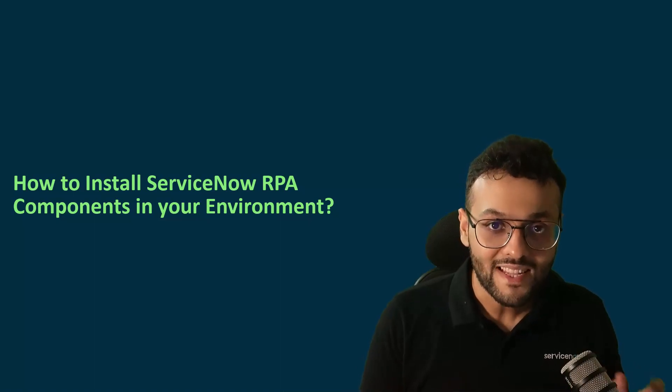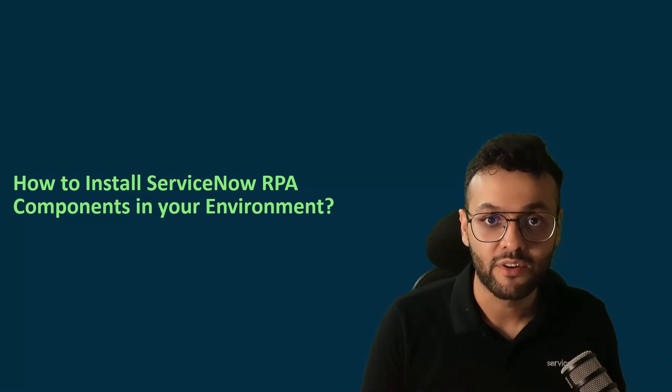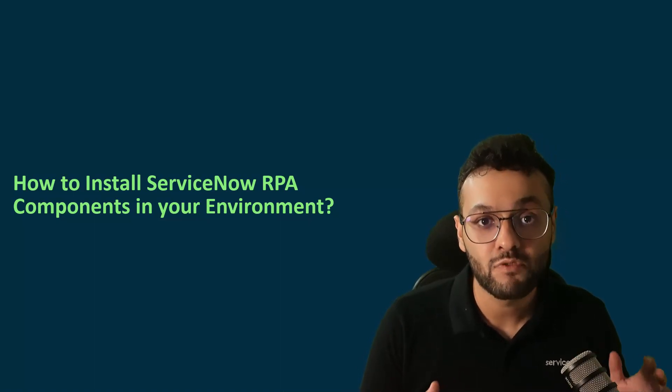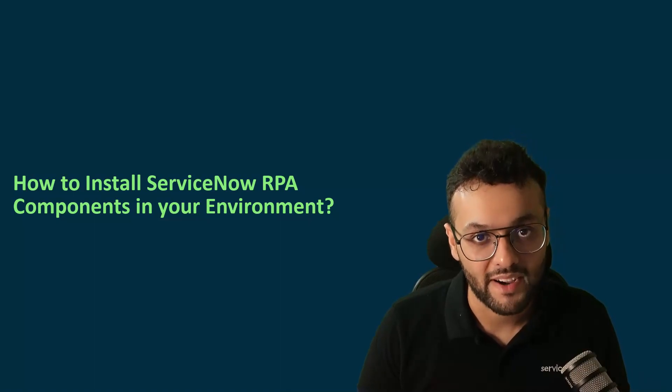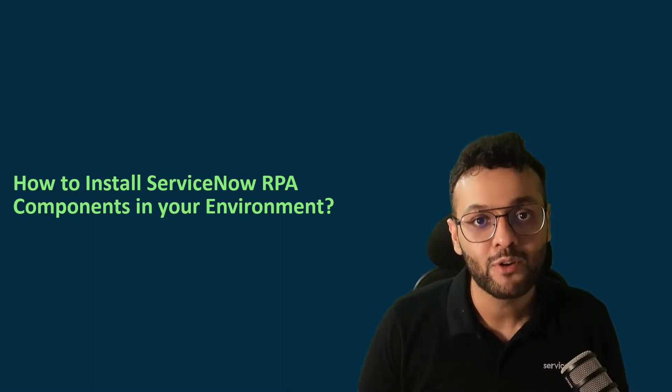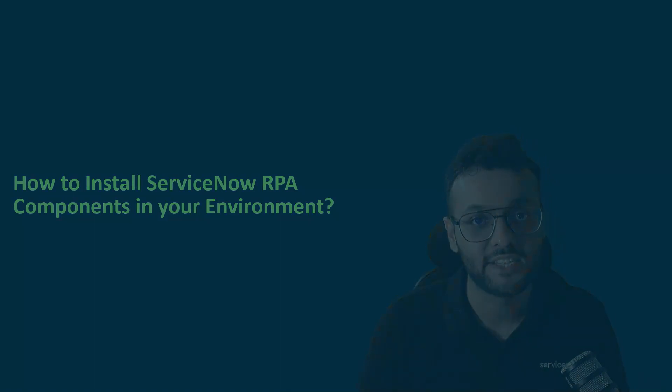So if you have followed all the steps that I showed you in the video, you have successfully installed RPA in your environment. Let me know in the comment section if you face any issues.